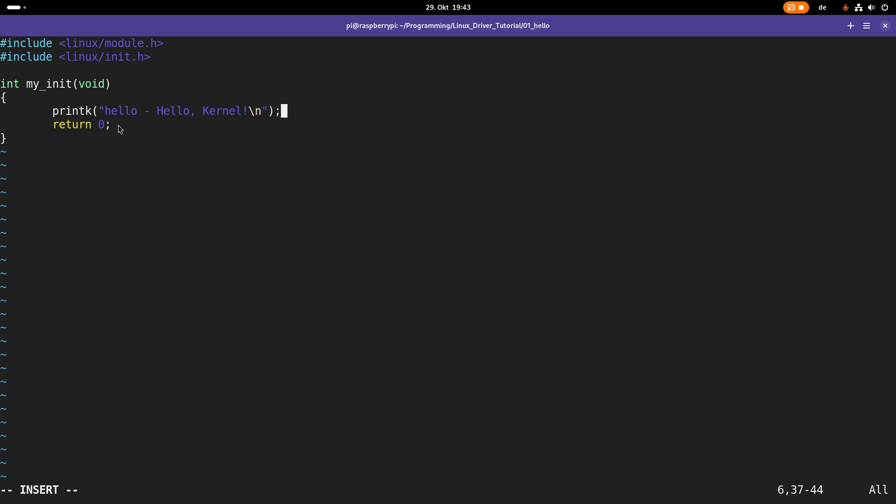So the problem is in a kernel module printf, so writing to the standard output does not work because there is no standard output for the Linux kernel. Instead all we have is the kernel's log. And with printk we are writing text to the kernel's log. And it's important that you terminate the message you want to write with a newline character because otherwise the message won't be shown when the printk is executed but later. And this can cause some confusion, so make sure you are terminating everything you are writing to the kernel's log with a newline character.